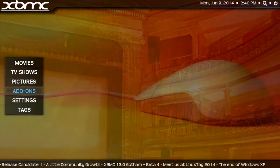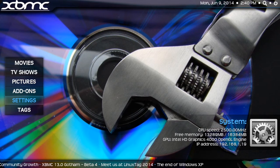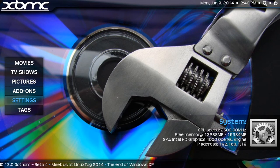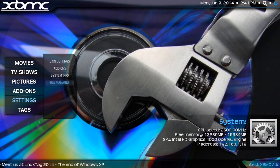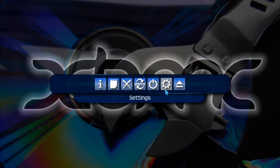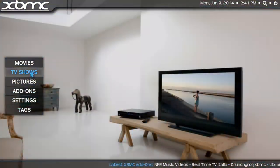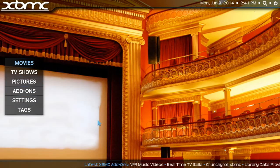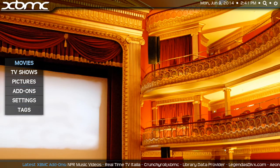Also, if you accidentally remove Settings from your menu and can't get to anything to change it — don't worry. Up at the top there's a power button, and your Settings are accessible from there. So you can use that if you accidentally get rid of your Settings button in the menu.